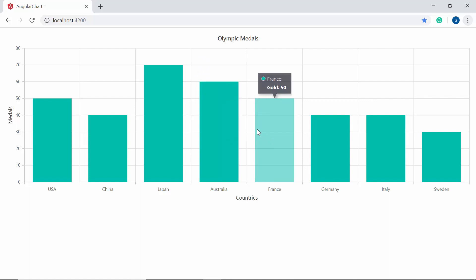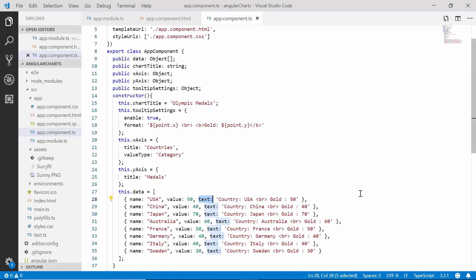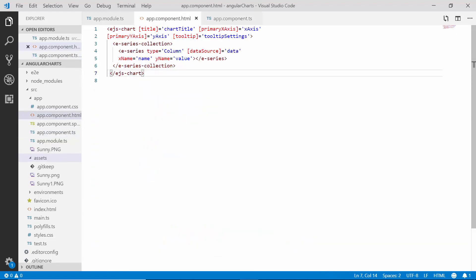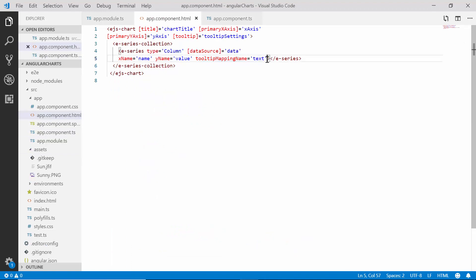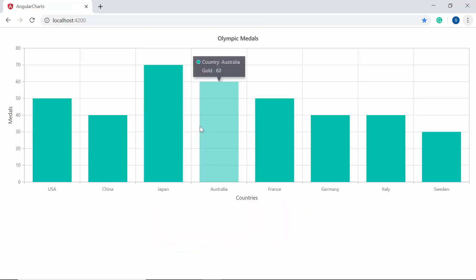Next, I will show you how to map data source fields directly within the format property so that you can view the tooltip with data source field values. To map a data source field to the format property, I need to define one more field — text — in the existing data source. Then I map this data source field text to the tooltipMappingName property of the chart and modify the template value for the format property accordingly. The chart output now displays the tooltip with data source field values showing the country name and medals count.